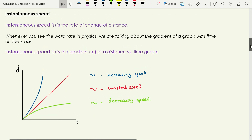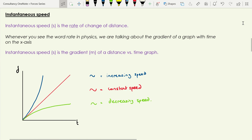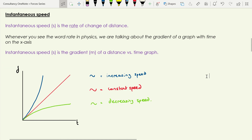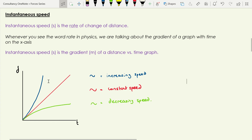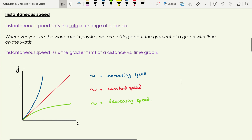Instantaneous speed is often abbreviated to just 'speed' — so if you see speed written, it's implying instantaneous speed. I'll give it the symbol s. It's the rate of change of distance. A general point: if you see the word 'rate' in physics, think of it as telling us about the gradient of a graph with time on the x-axis. So to work out instantaneous speed, it's the gradient of a distance versus time graph, with distance on the y-axis.